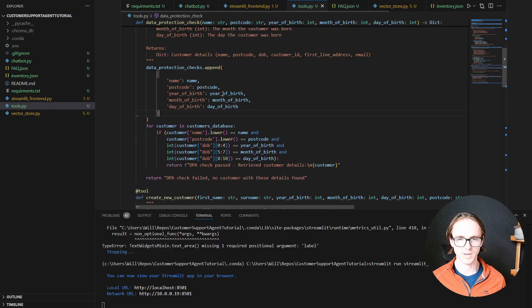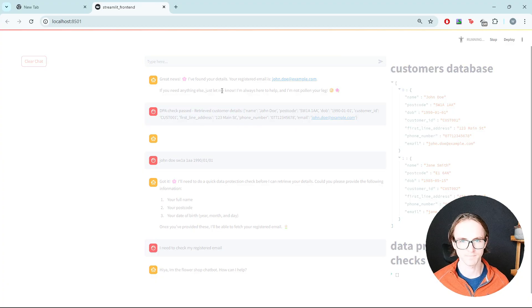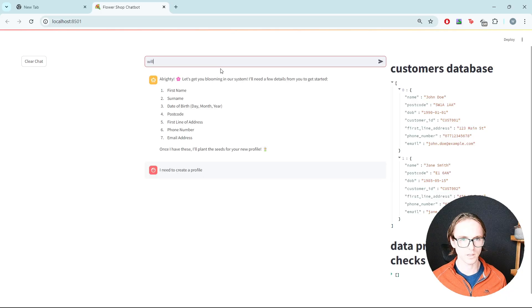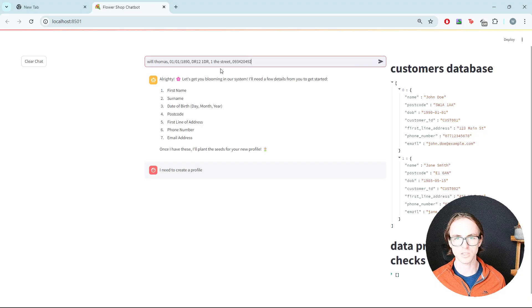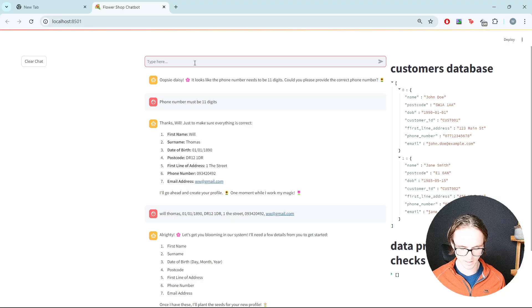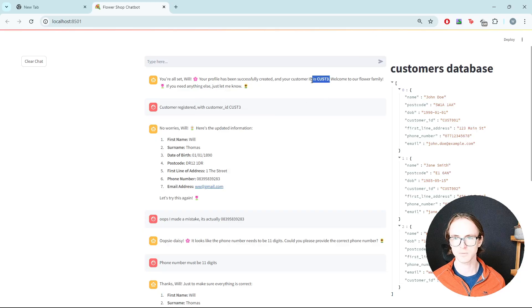Now that we know the format is correct, let's move the data protection check logging back to the start and clean up the examples. Let's clear the chat and try creating a new customer. At the moment we haven't given it conditions about when to create a profile, so we need to explicitly say we need to create one. I'm going to use: name Will Thomas, date of birth 01/1892, postcode DR12 1DR, and for the phone number I'm going to put a dodgy number that doesn't have 11 digits to test the validation error.